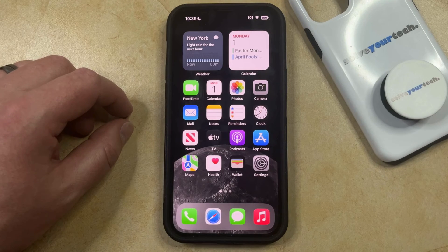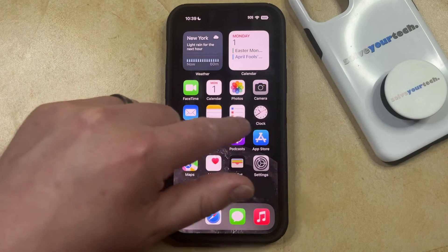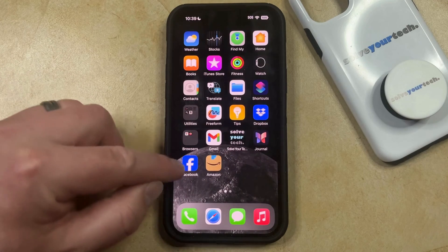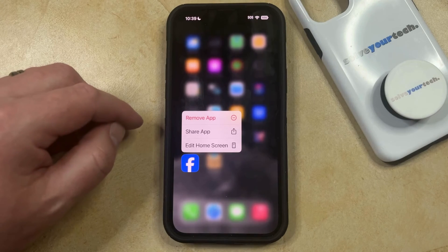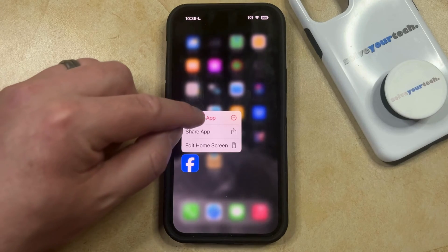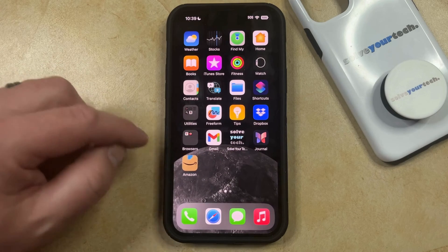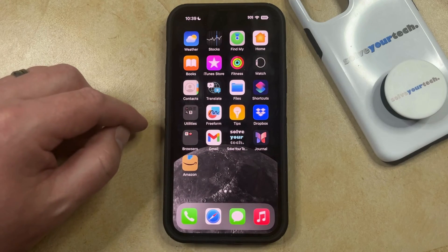If your home screen is too cluttered, or if you simply want to make it more difficult for someone to find an app on your home screen, then you can just navigate to that app on your home screen, tap and hold on the app icon, and then select the Remove App option from this menu. Now just tap the Remove From Home Screen button on this pop-up, and that app icon is going to be removed from the home screen.